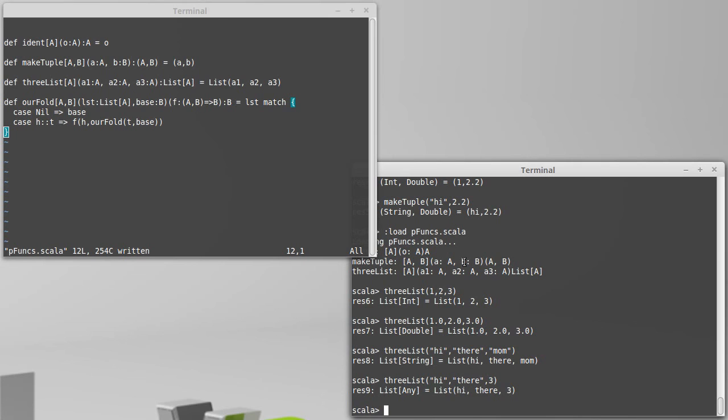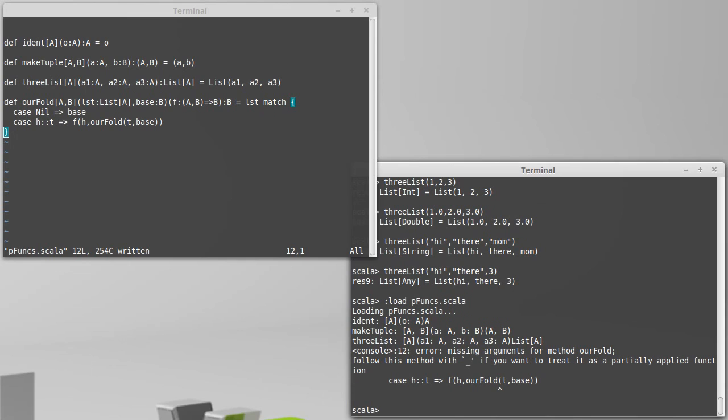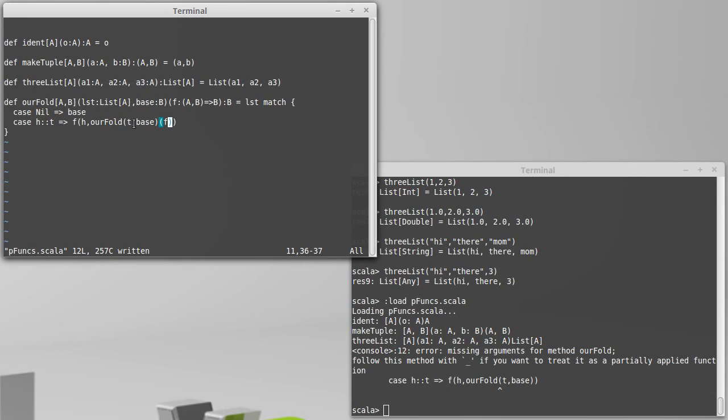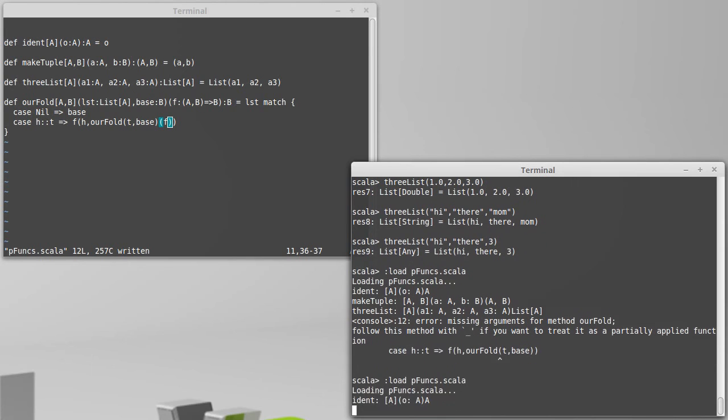So let's load that in. Let's see, this method, if you want to treat a partial, oops, that's right. Our fold takes two argument lists. And when I call it, I need to pass both of them. So I have the list, the base, and then in a separate argument list, the value of F.